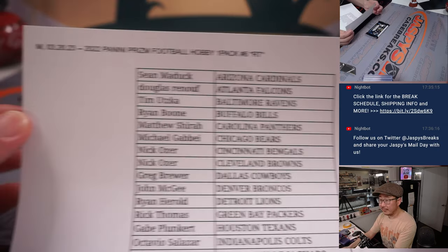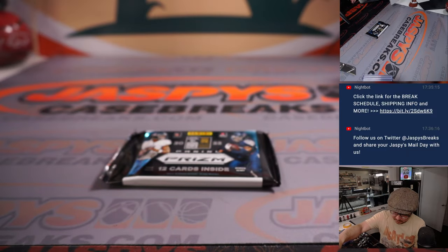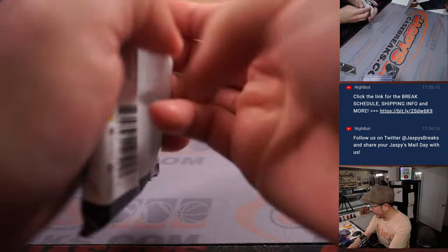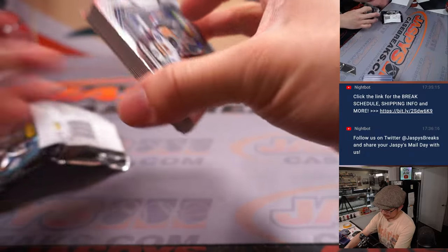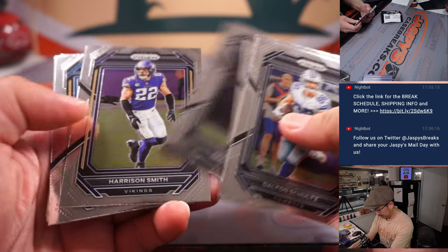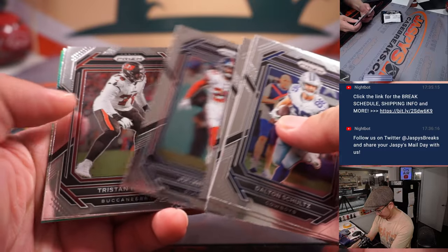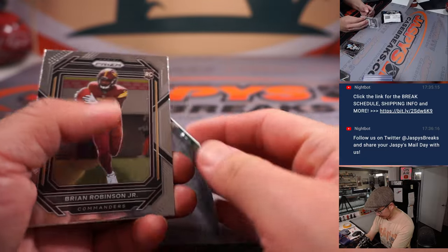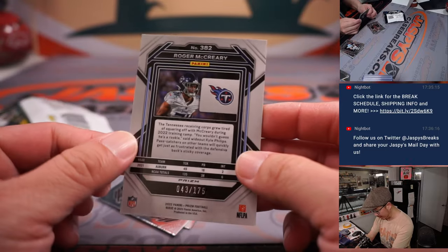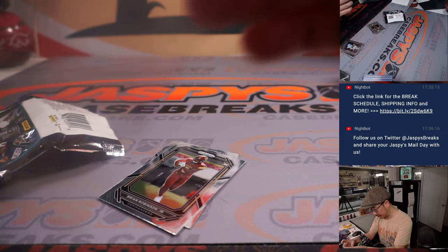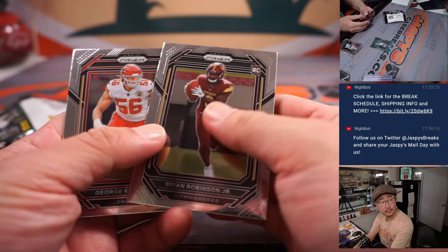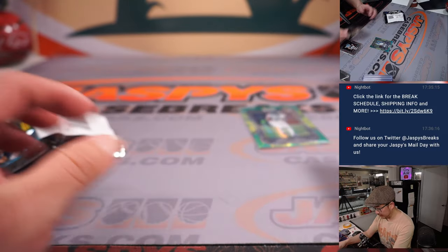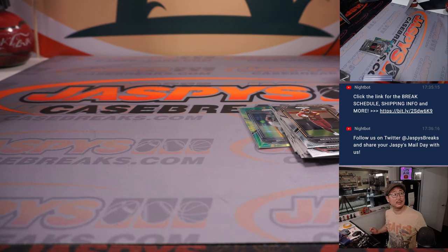And there's the final printout, hot off the presses. Let's see what we can get in this hobby pack over here. Good luck. Got a parallel here, maybe? All right. We got, for the Titans, Roger McCrary, 43 out of 175. All right, that's that. That'll go to Gabe and the Titans.